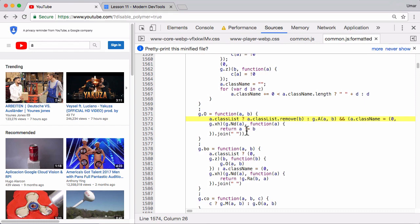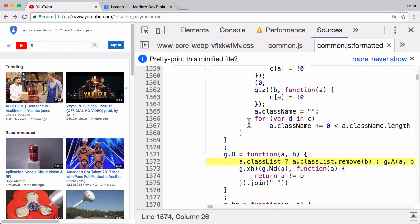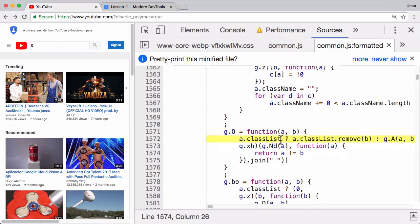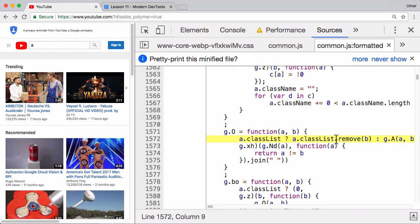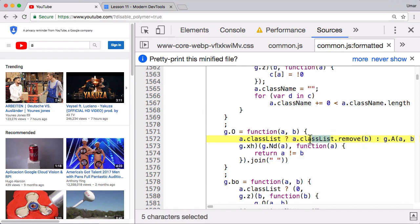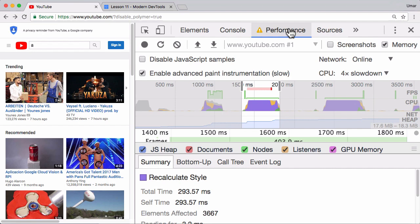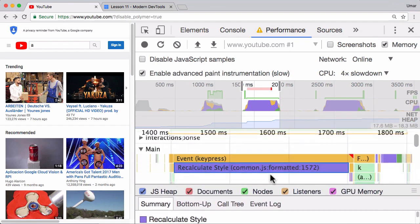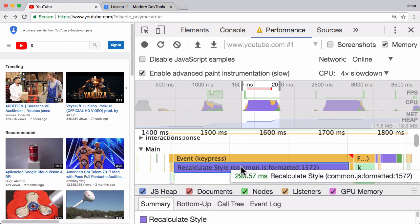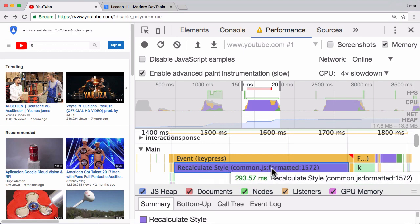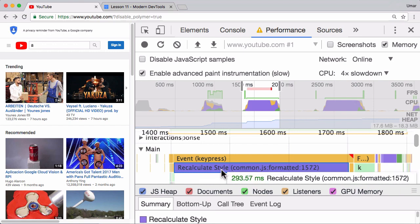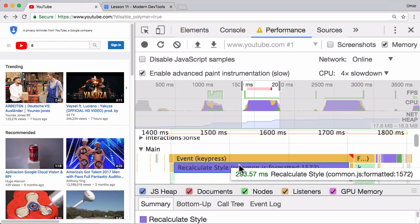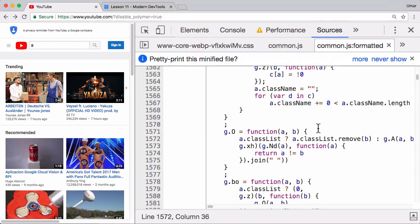And in this case we can see, if I zoom in a little, we can see that it's checking if a classList property exists on this variable called a, and then if it does it calls a remove method on it and it passes b. So it's fair to say for those of you who have used the classList API that this line of code is all about removing a class from an element. Unfortunately that doesn't really answer the question as to why recalc style took so long. I mean it kind of answers the question as to why it occurred. Normally when you're adding and removing classes on elements, the browser has to do a recalc style to figure out what CSS if any needs to be applied to such elements.